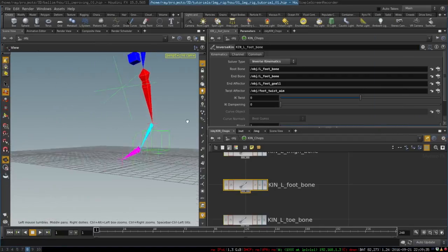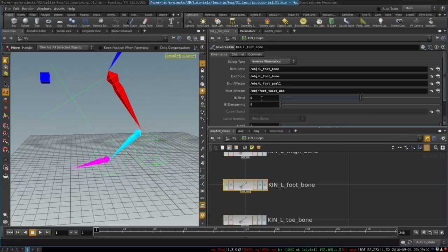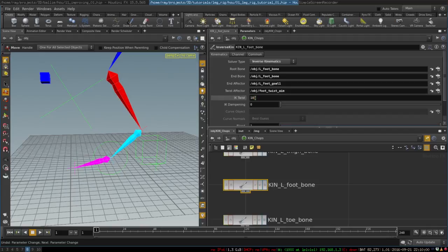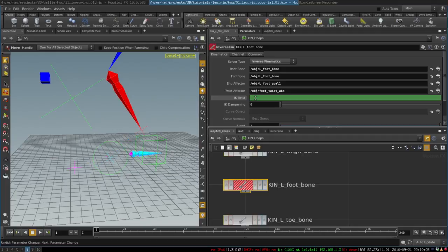In kin chops, we go to the kinematics that control this bone and select twist effector, then select the foot twist aim and click accept. Now, sometimes when you select the twist effector the bone will flip upside down. To fix this, simply select IK twist and set it to 180 degrees — this will fix the issue. But only do this if you encounter it; if not, everything is fine.